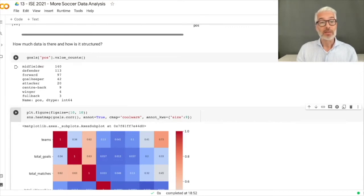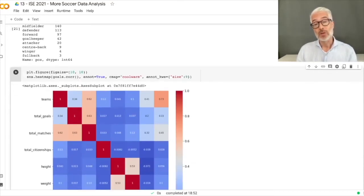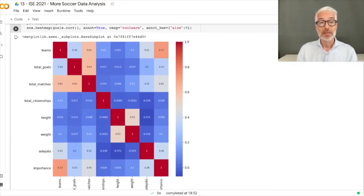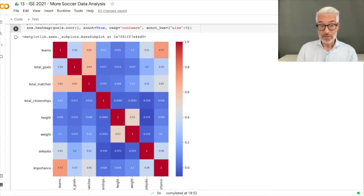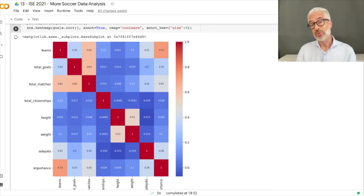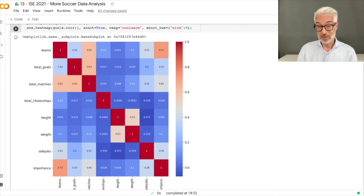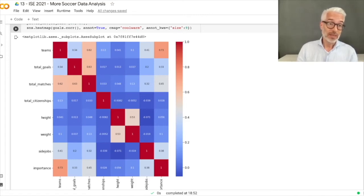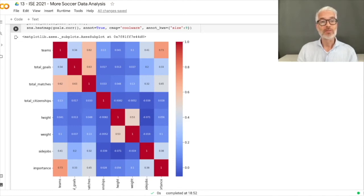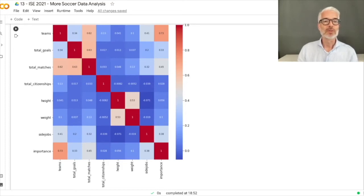To see whether there is correlation among the numerical data — for example if we want to predict total goals — we look at a correlation matrix. We can see deep red spots indicating correlation. There is clearly a correlation between total goals and total matches, since playing in more matches increases the likelihood of scoring more goals. Importance is related to number of teams but not so much to goals.